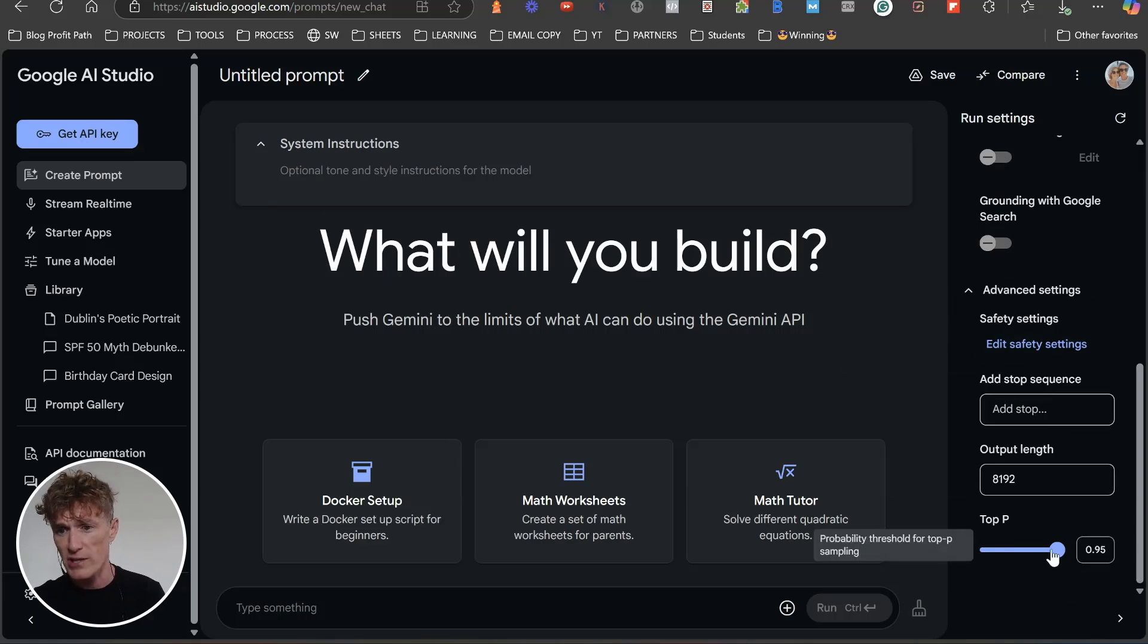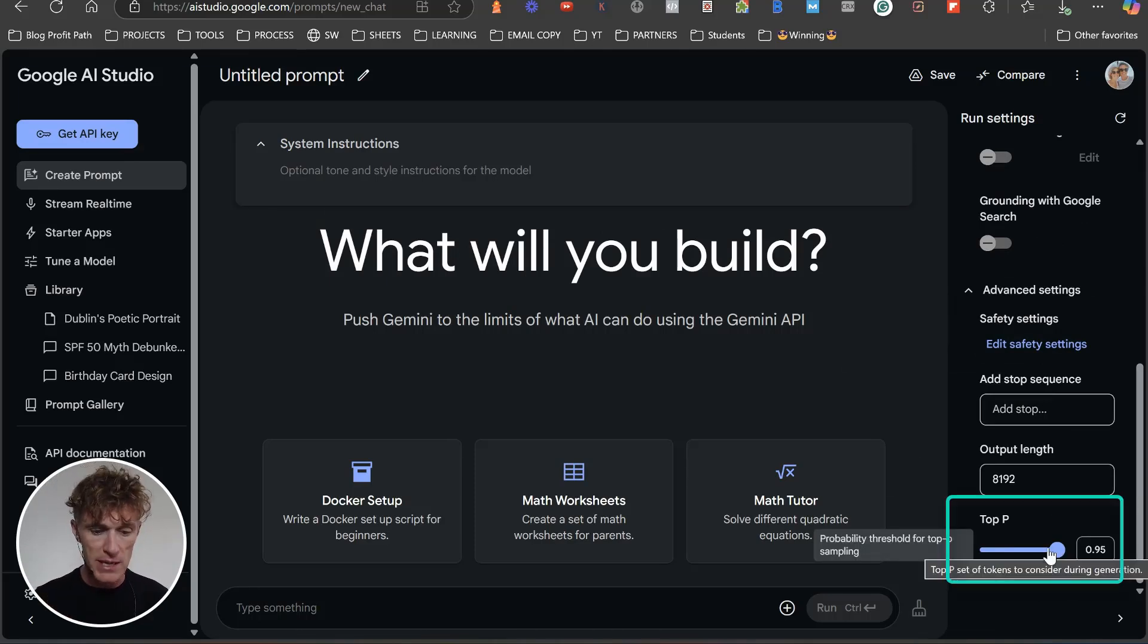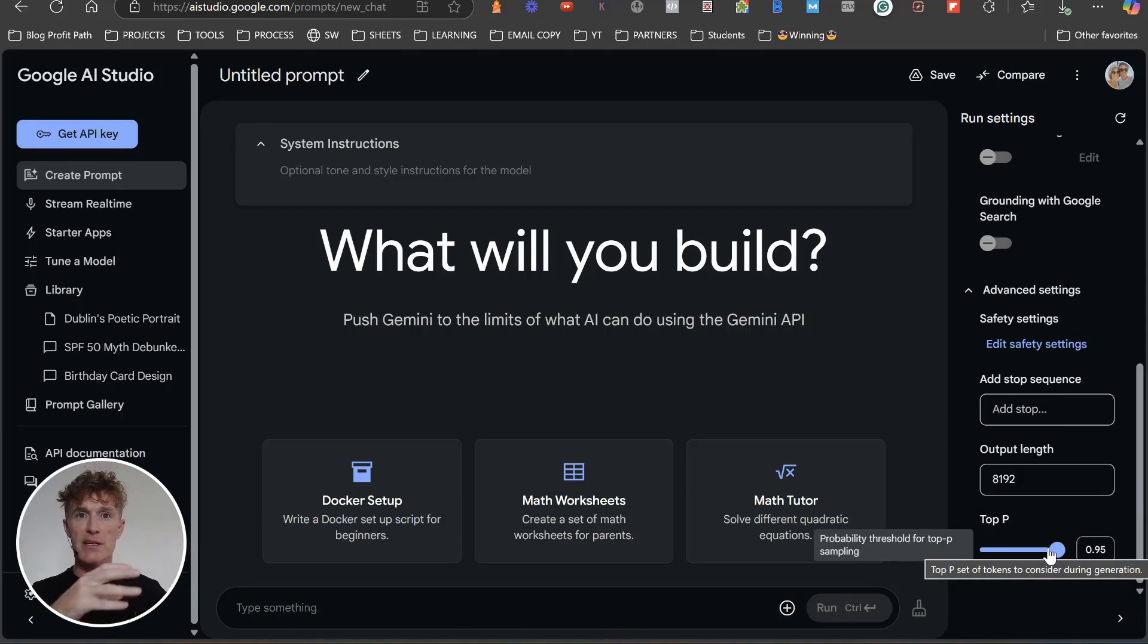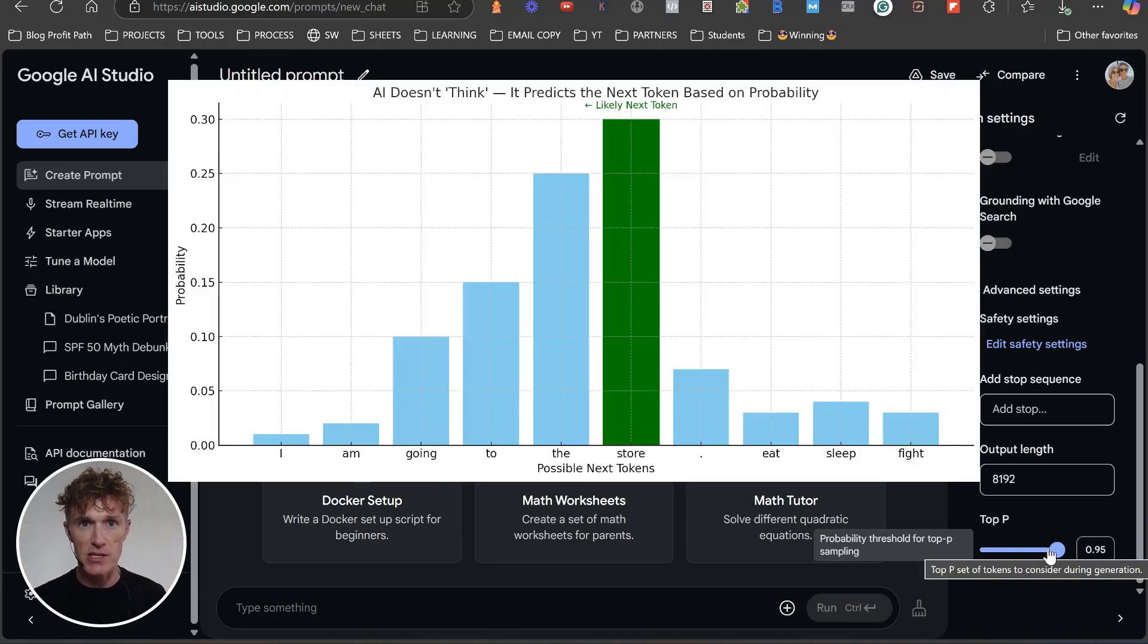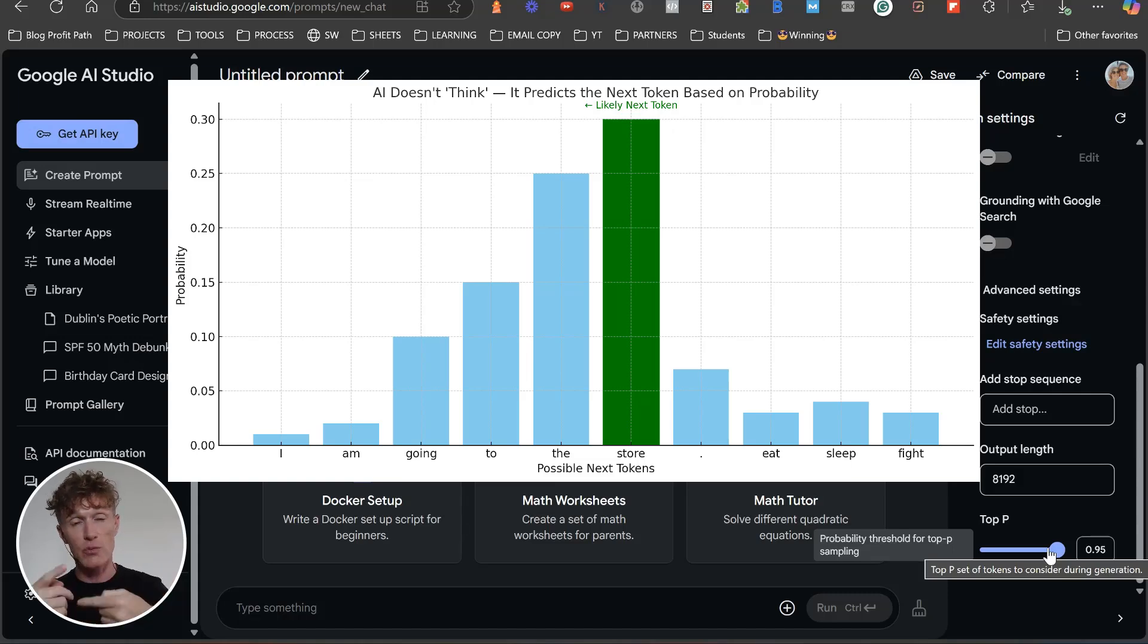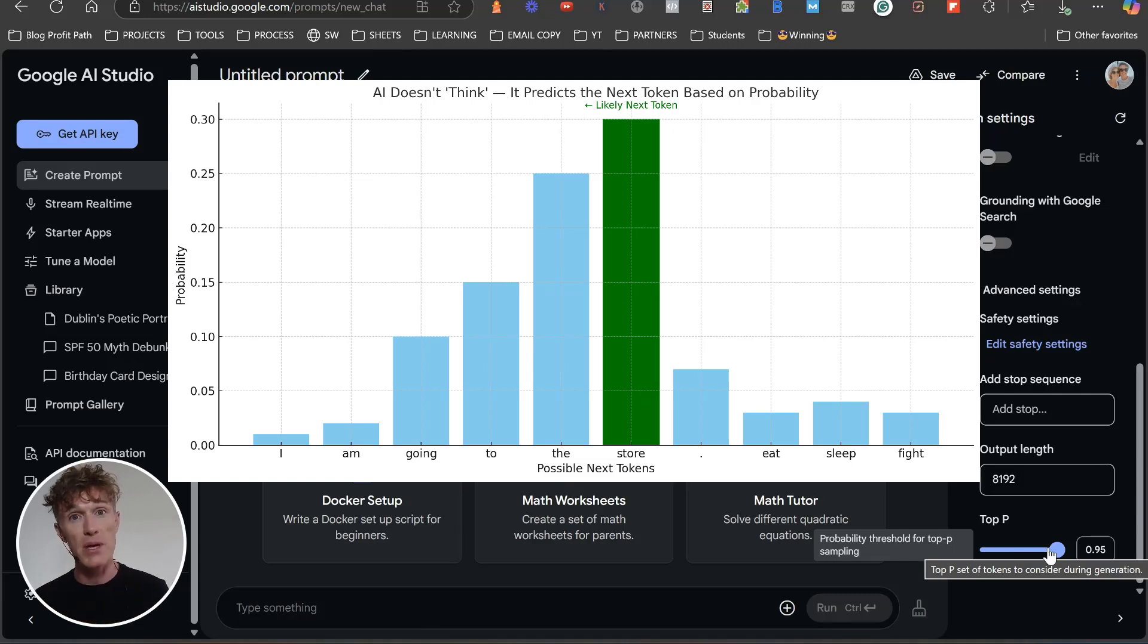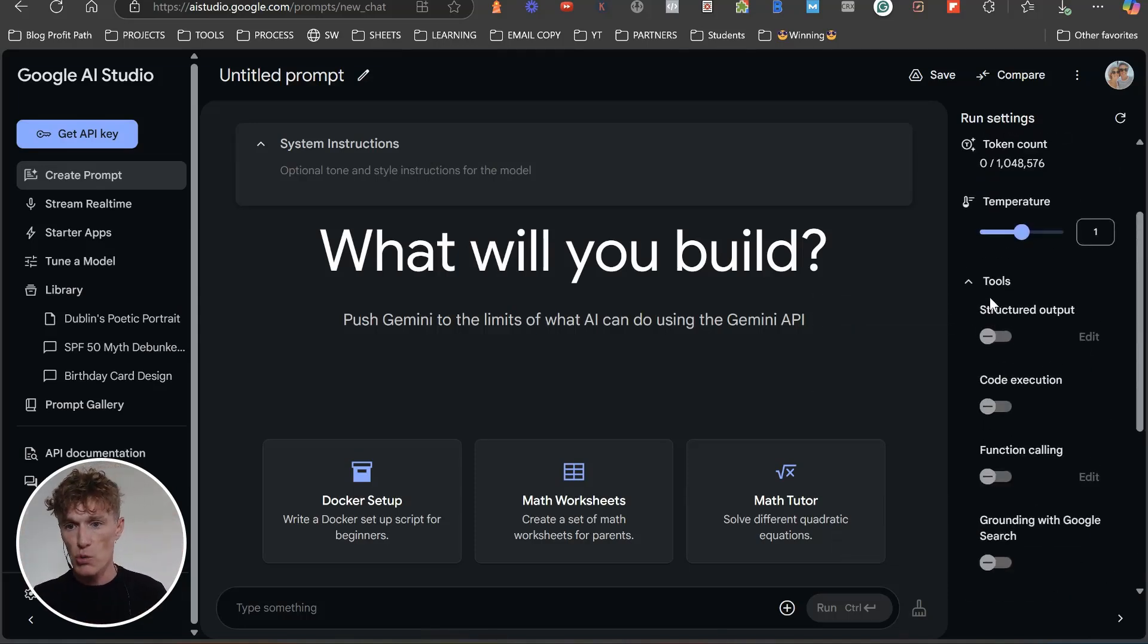Then what you've got down here is a thing called top P. Top P basically means how many words the AI can take to complete the next word in a sentence. Because AI doesn't work like us. It doesn't think in complete sentences. It thinks, what is the most probable word to go next within that sentence? The lower the top P, the less words that it has to choose from. The higher the top P, the more words, so the more human nuance that it actually has to pick from.